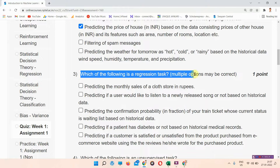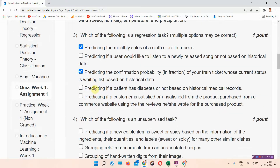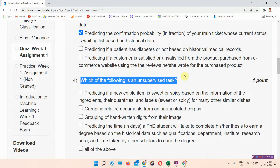Next, question number three: which of the following is a regression task? Multiple options may be correct. The right answer to question number three is options A and C. Everyone mark your answer.